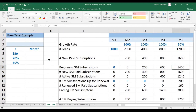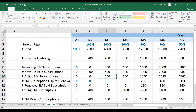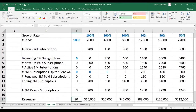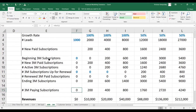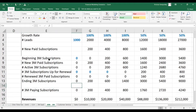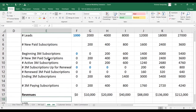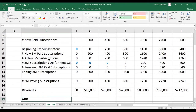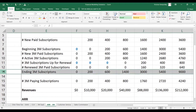Please look at the previous video to see how we've come up with the revenues and the three-month paying subscriptions and the ending three-month subscriptions. So how do we calculate the average recurring revenue per subscription — it doesn't matter whether it's paying or not paying. Here in row 13 we've got how many subscriptions we have each month.